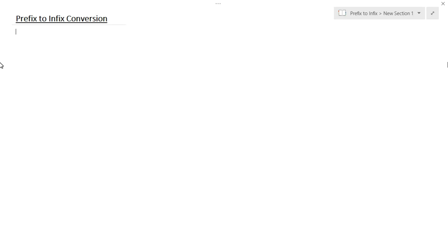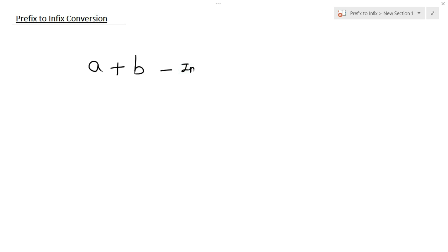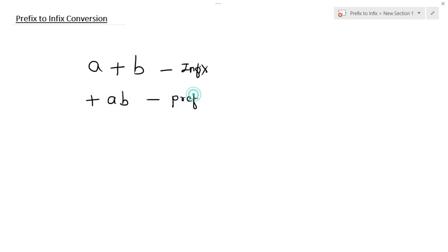Hey everyone. In today's lecture we are going to convert the prefix expression into infix expression. First let's see what is meant by infix and prefix. If the operator comes in between the operands then this type of expression is called infix expression. And if the operator comes before the operands then this type of expression is called a prefix expression. In this lecture we are going to learn how to convert the prefix expression into infix.